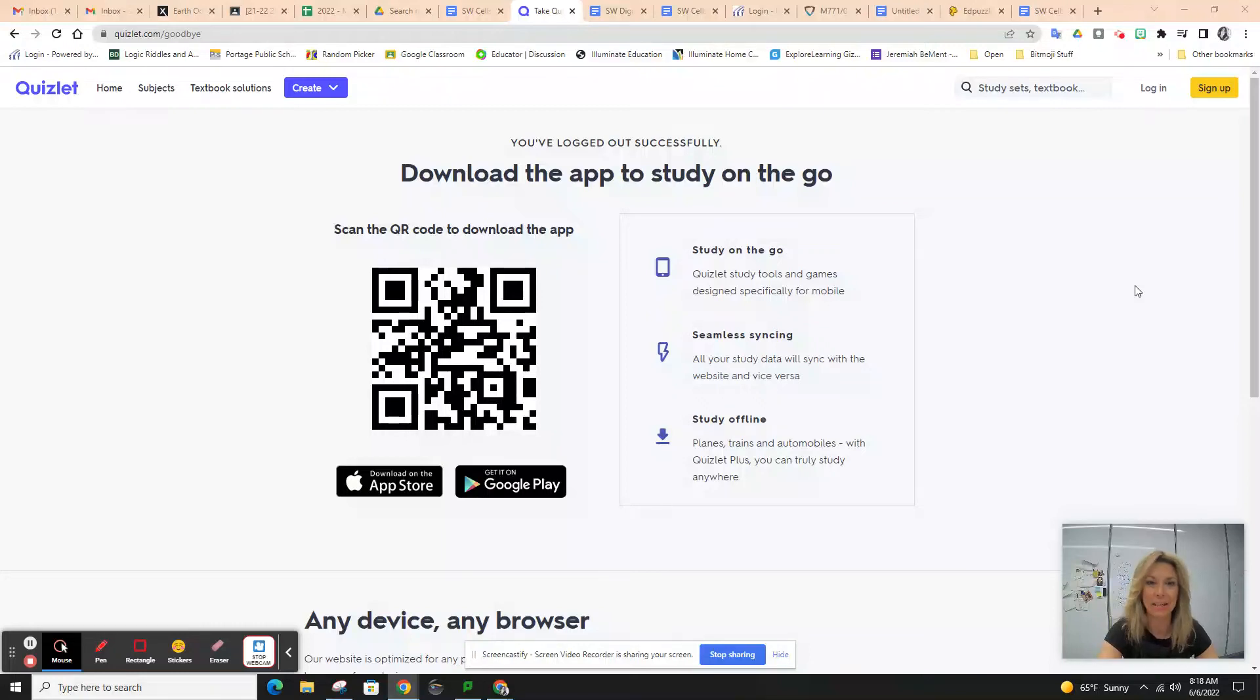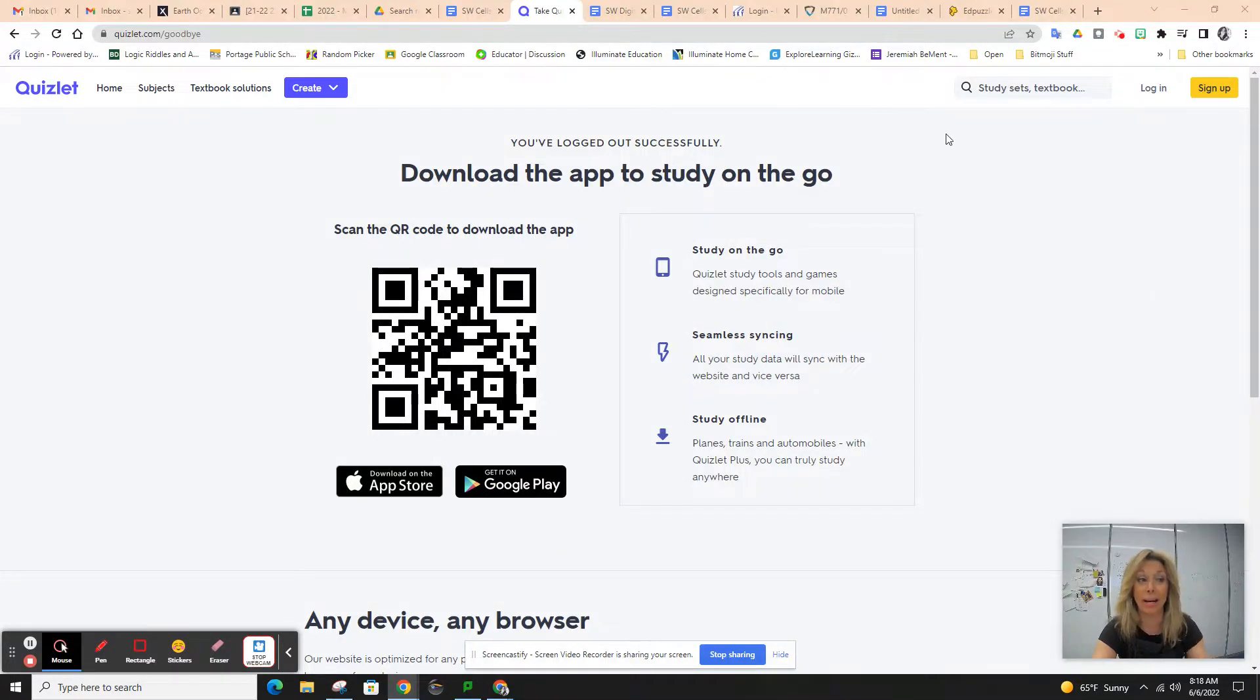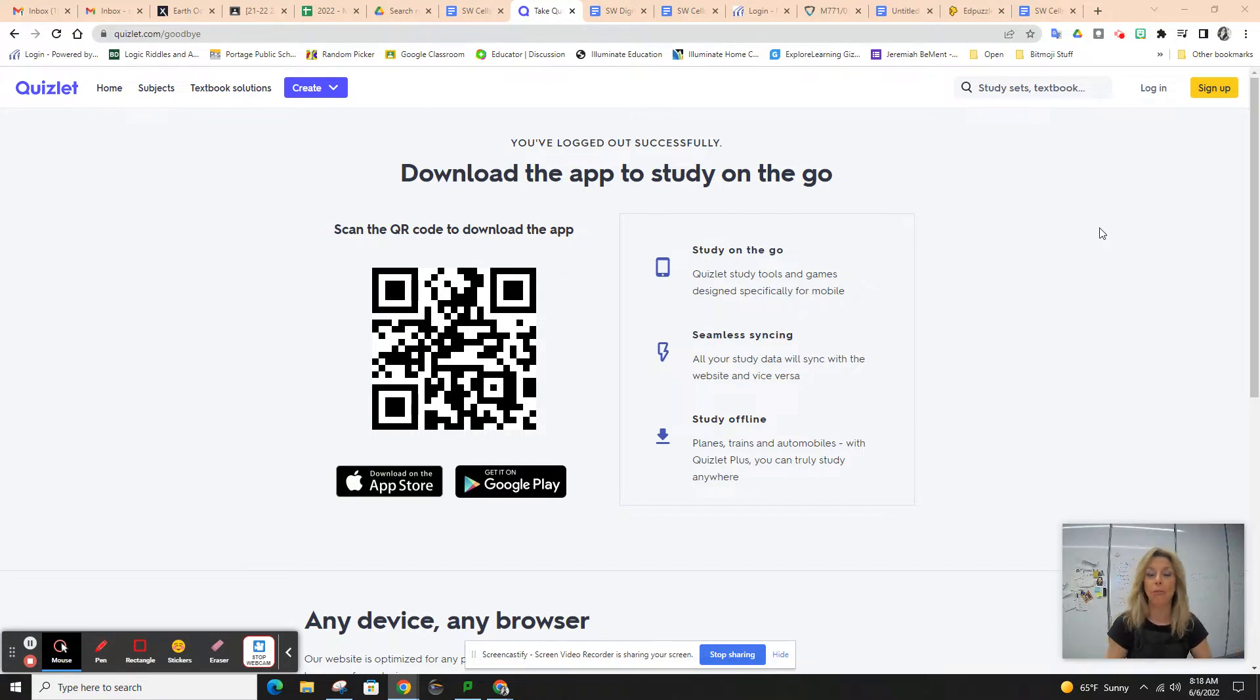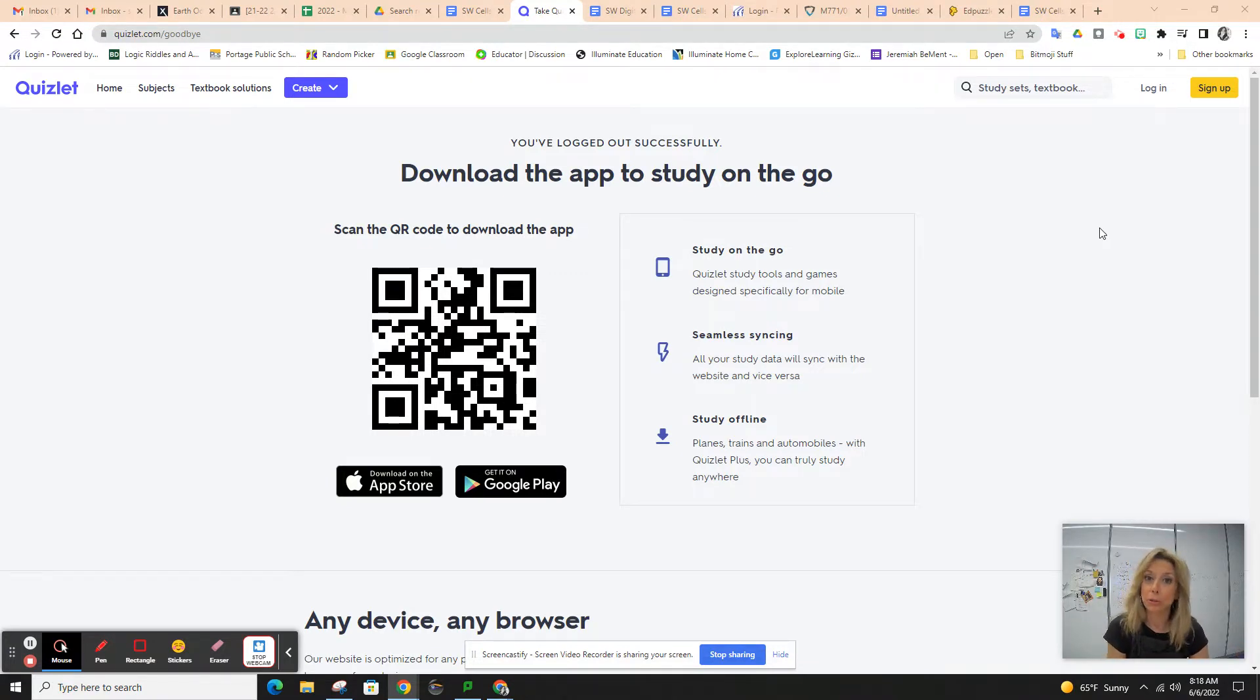Hi, this is a video on how to do the extra credit option for quarter four. This is CELS quiz number two on Quizlet.